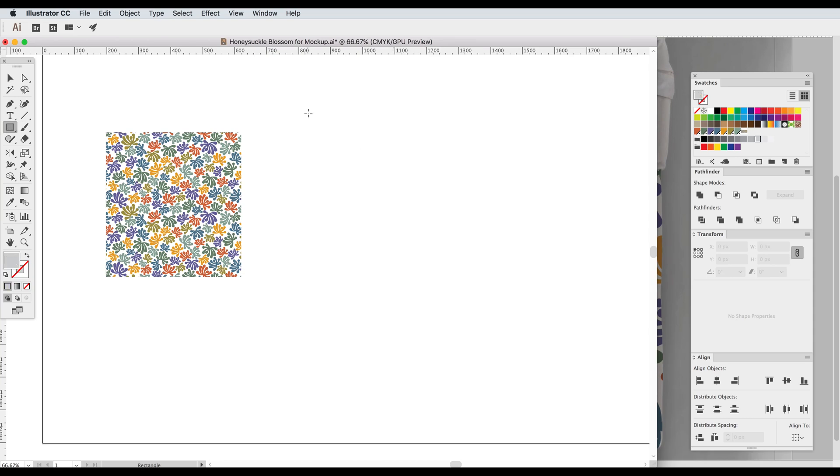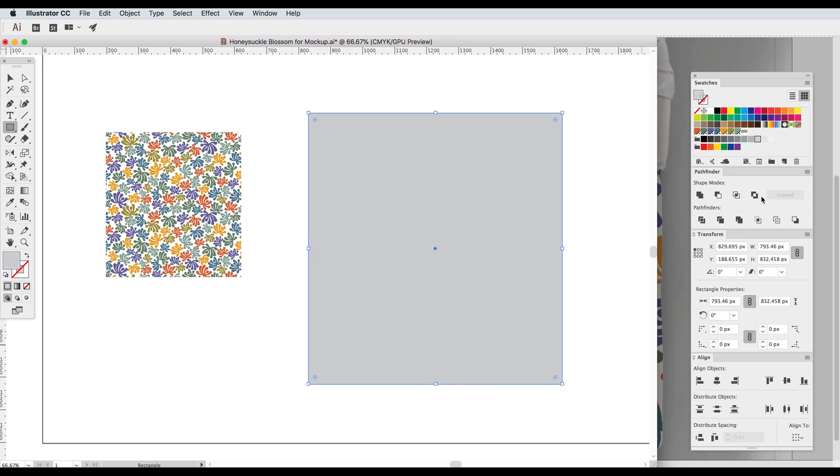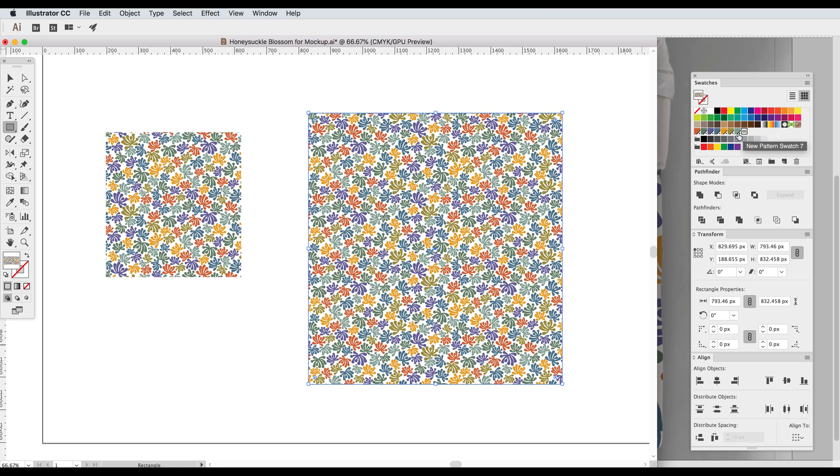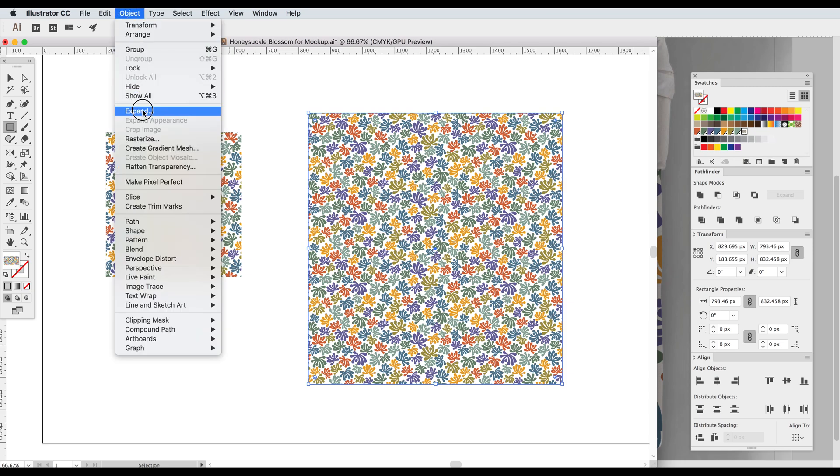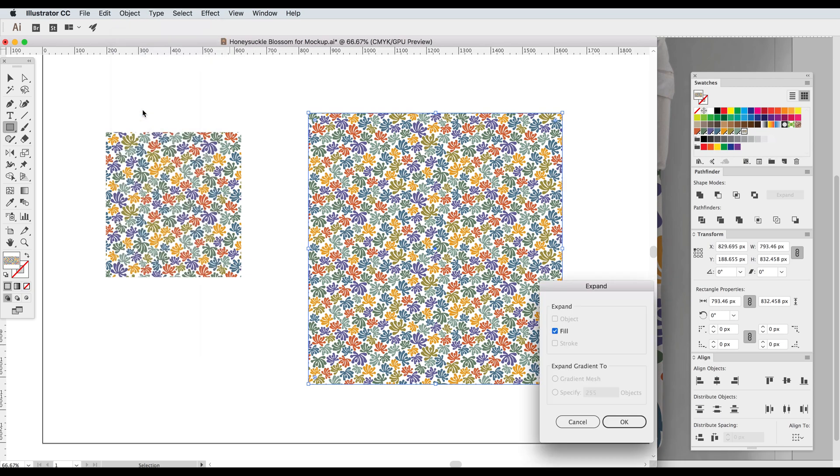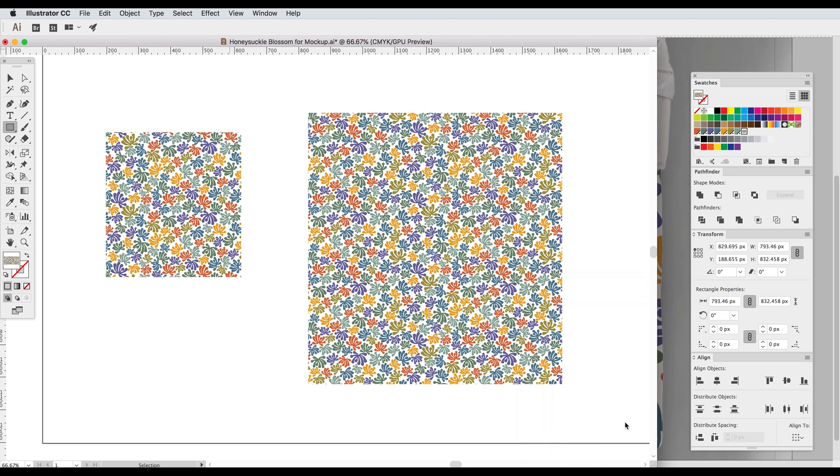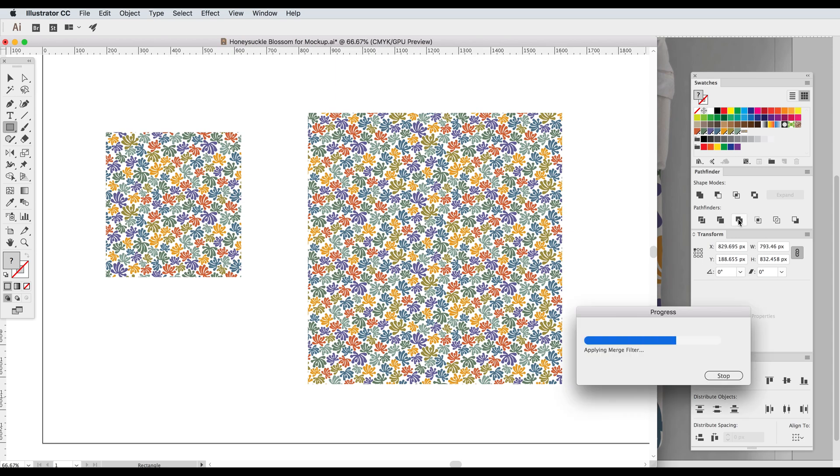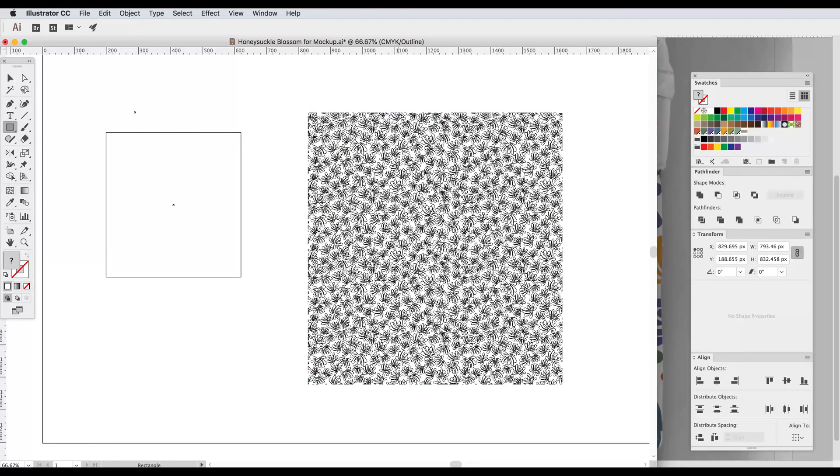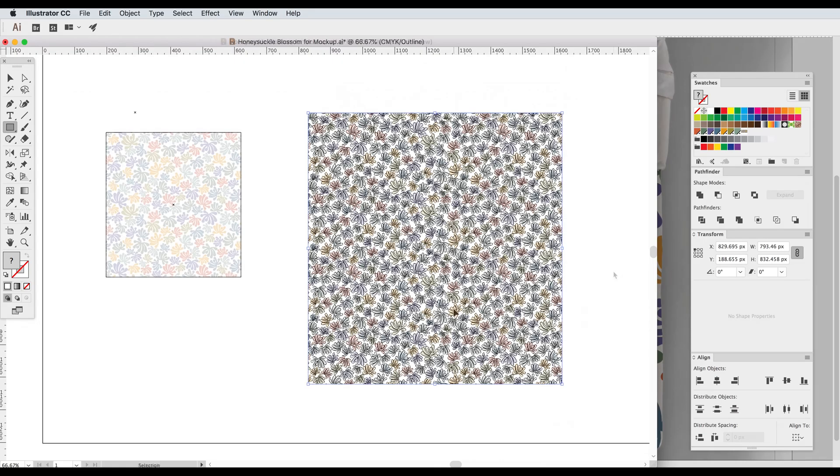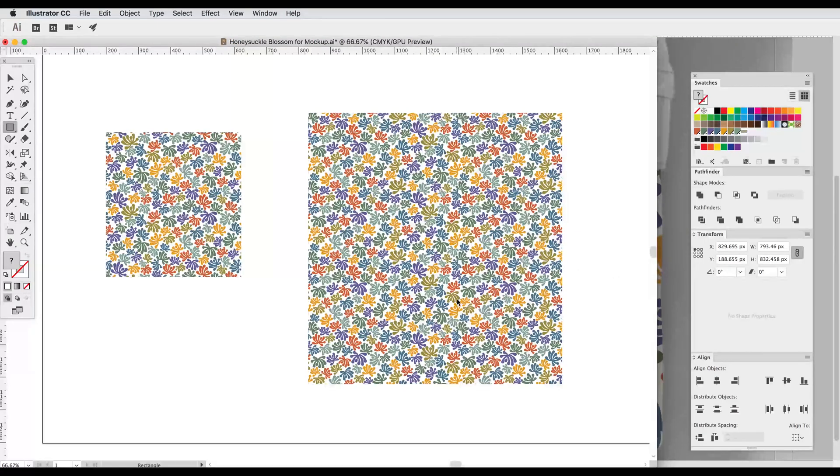Let me walk through that one more time. So I make a shape, I fill it with the pattern, I go up to Object Expand, expand the fill, and then go into Pathfinder and click Merge. And now we see all the pattern motifs but no tile lines.